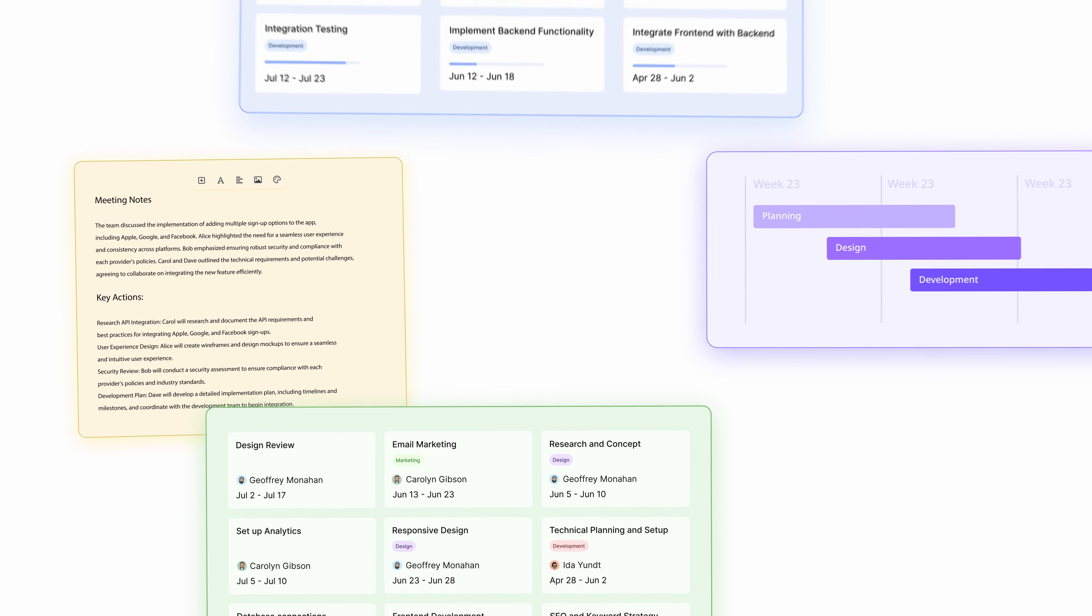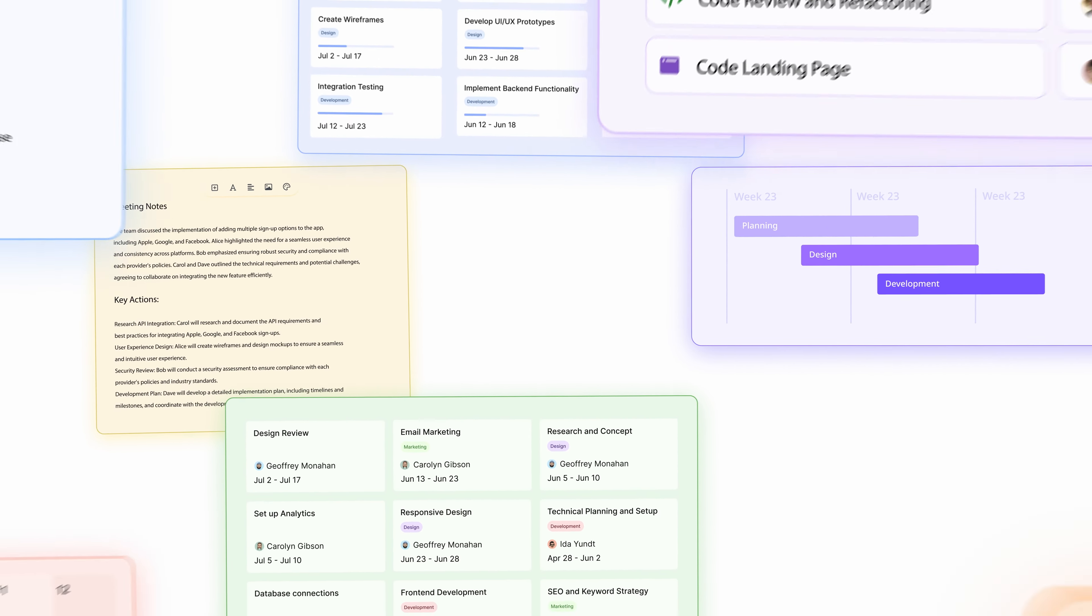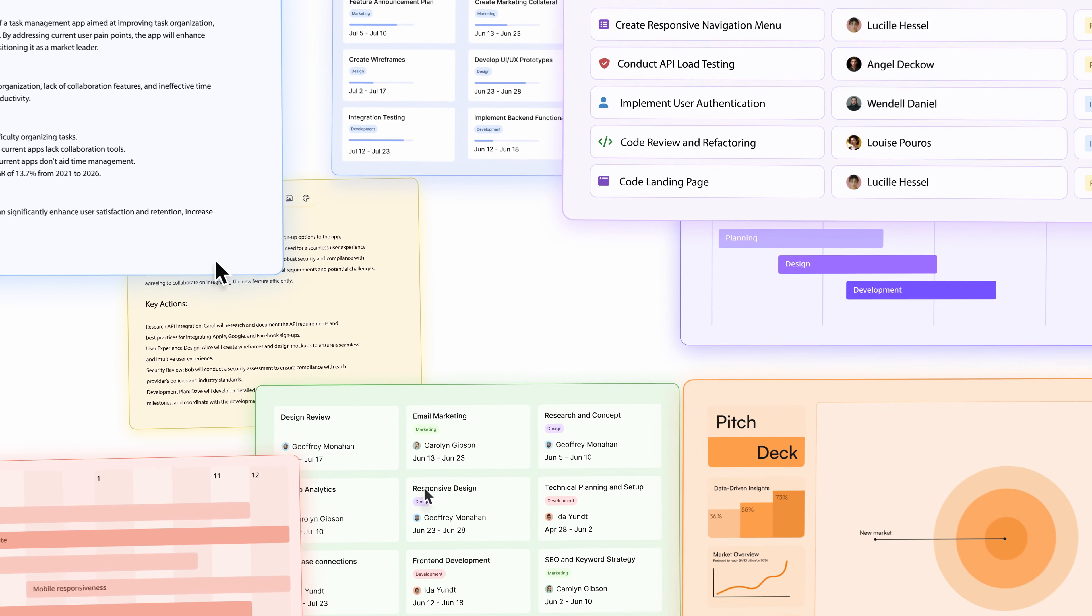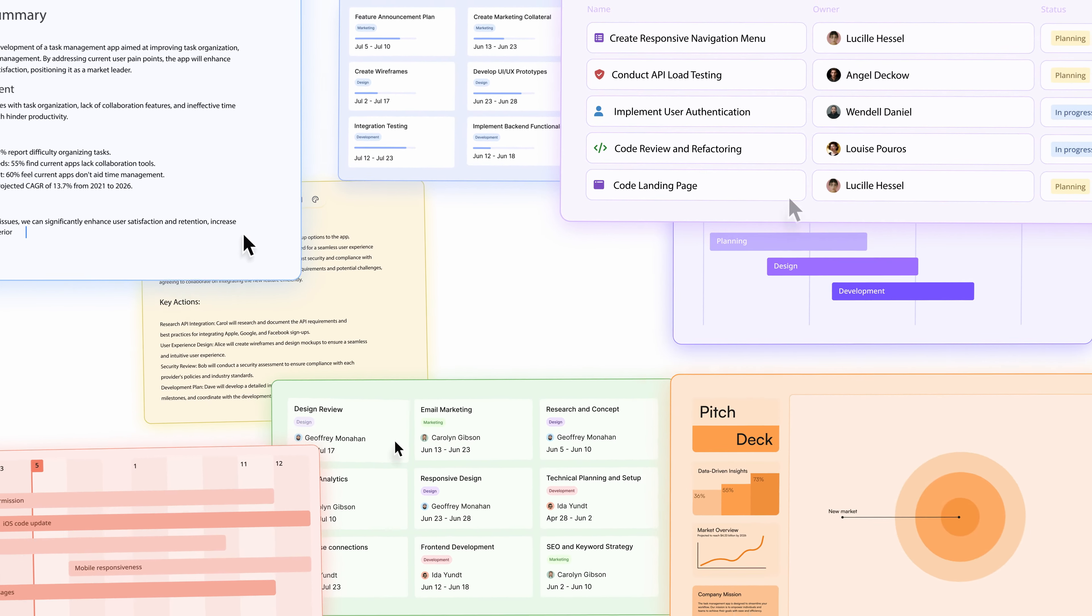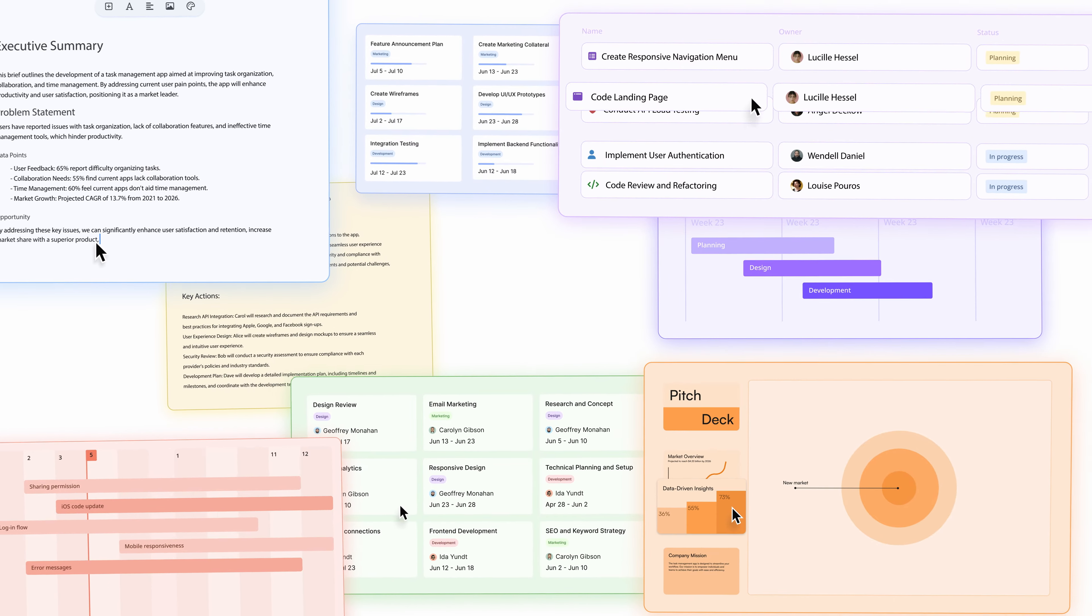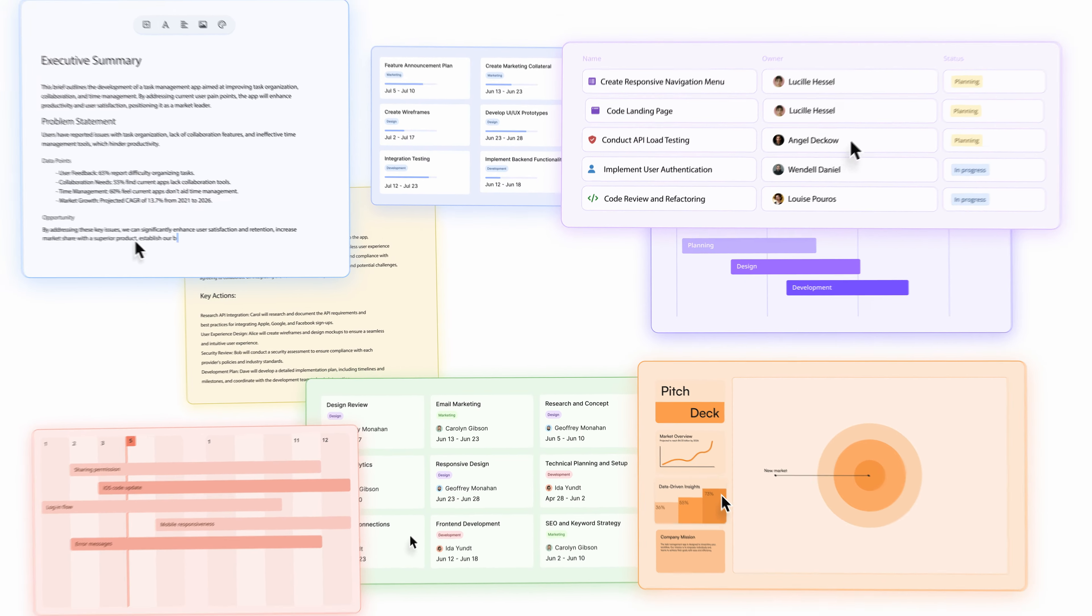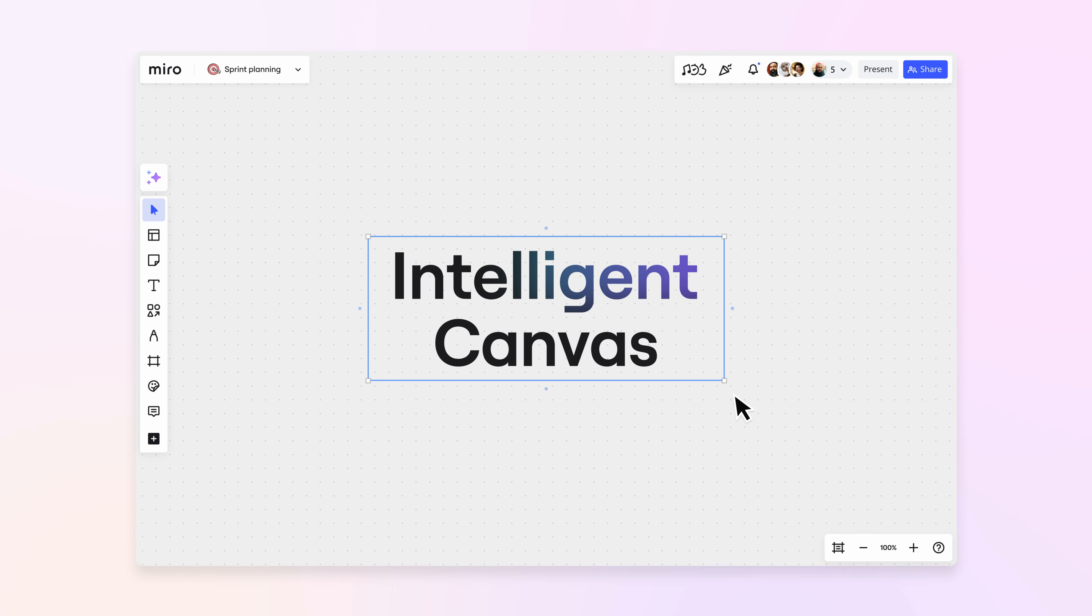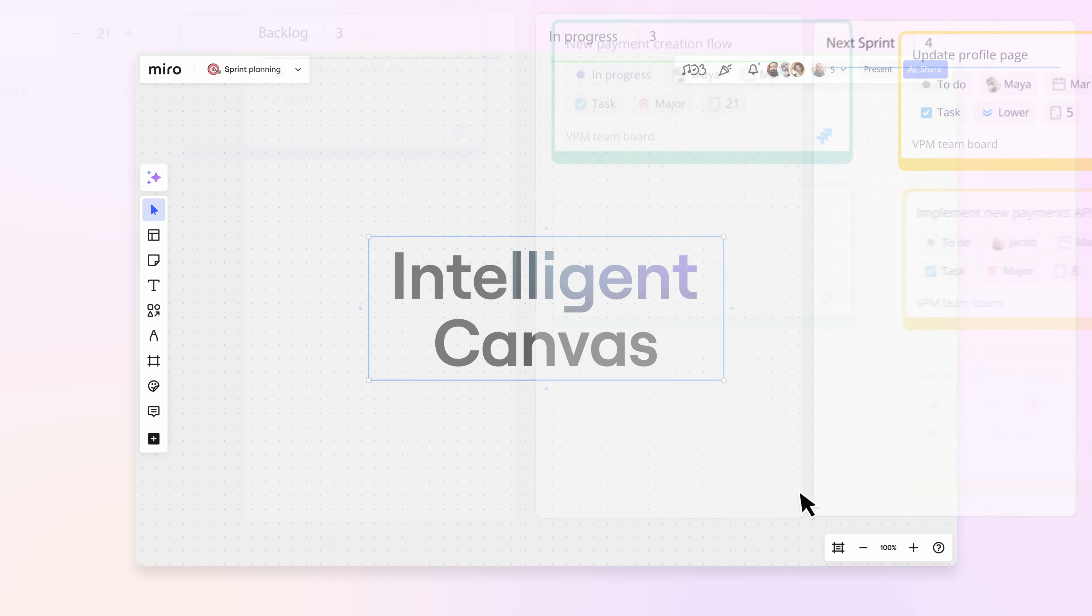There's that moment in work when there are too many tools, silos appear, progress lulls, and the spark fades. Not anymore. This is the Intelligent Canvas.